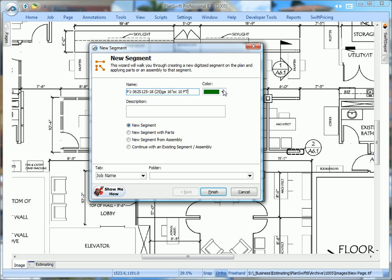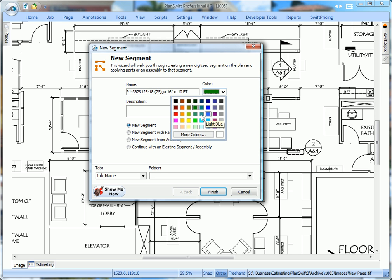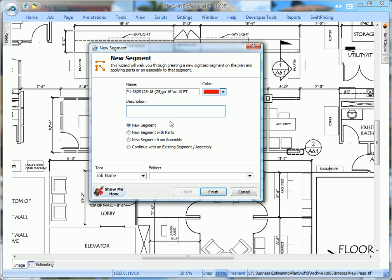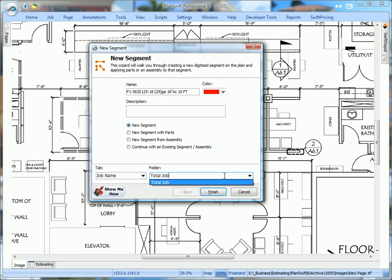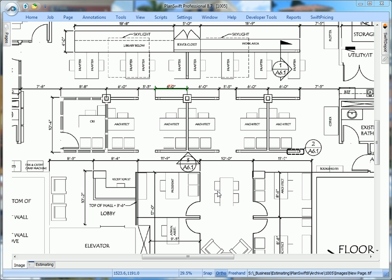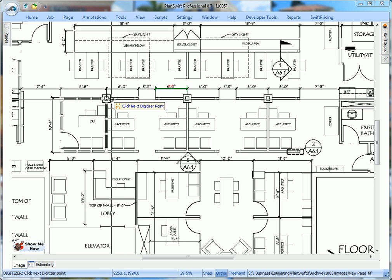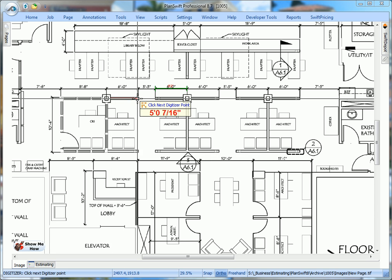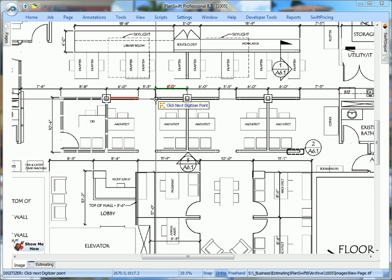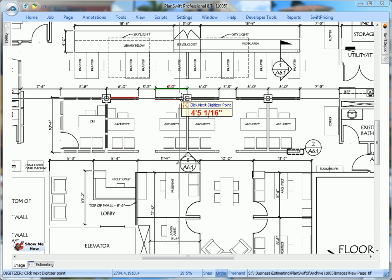I'm going to change the color to red. I'm going to keep it in the job name I put in the tab, and in the folder, I usually put the total job. This way, everything calculates in that one folder. Click Finish, digitize some of these P1 walls.